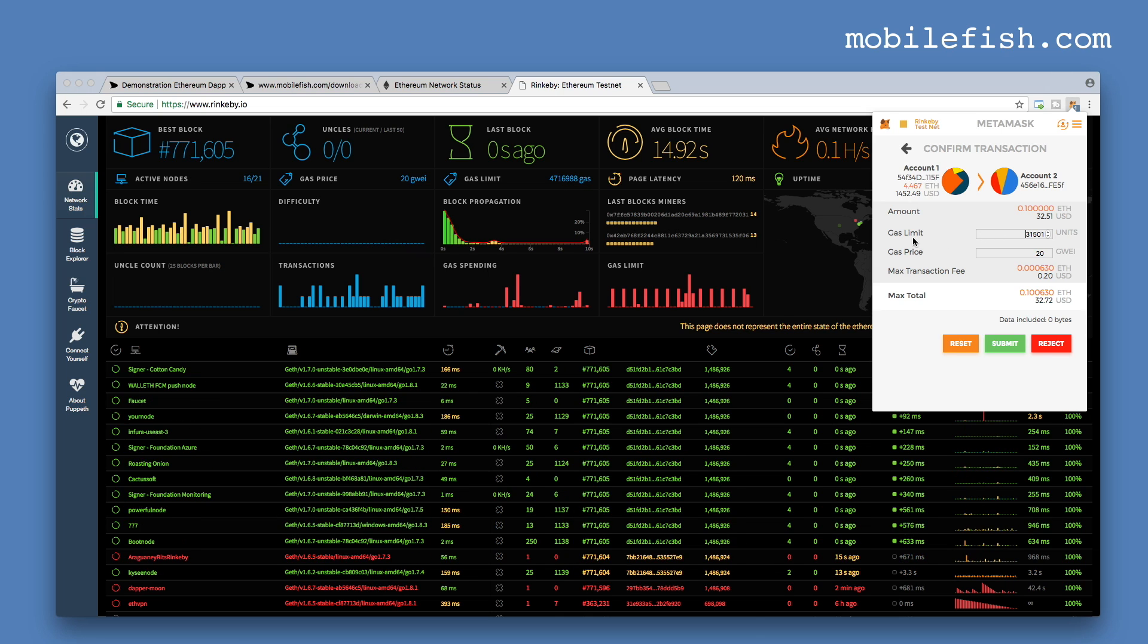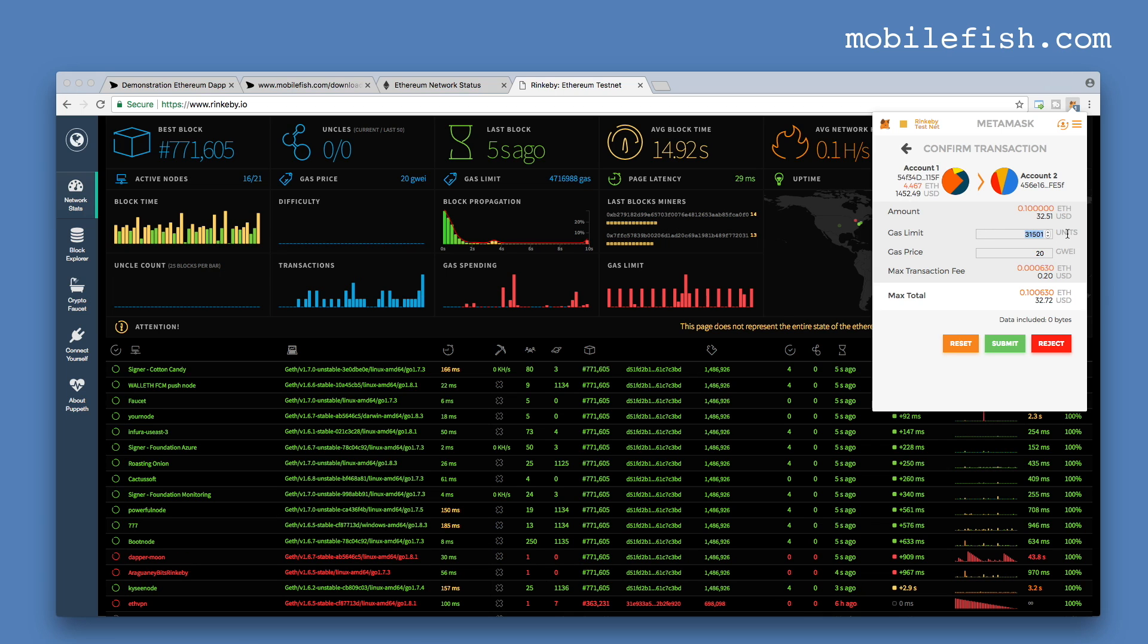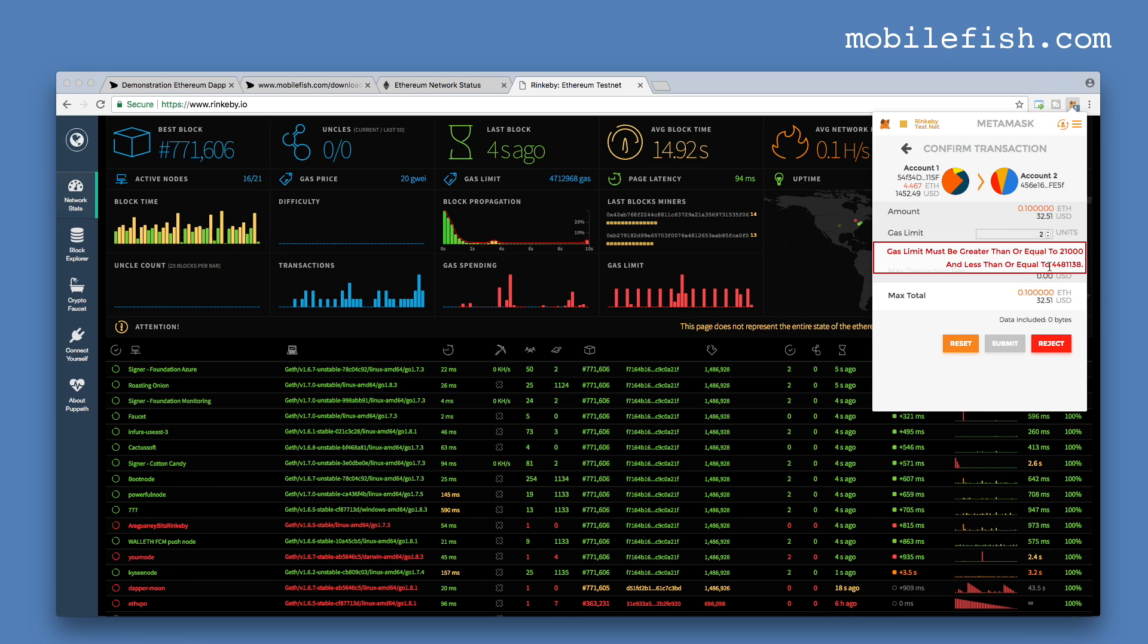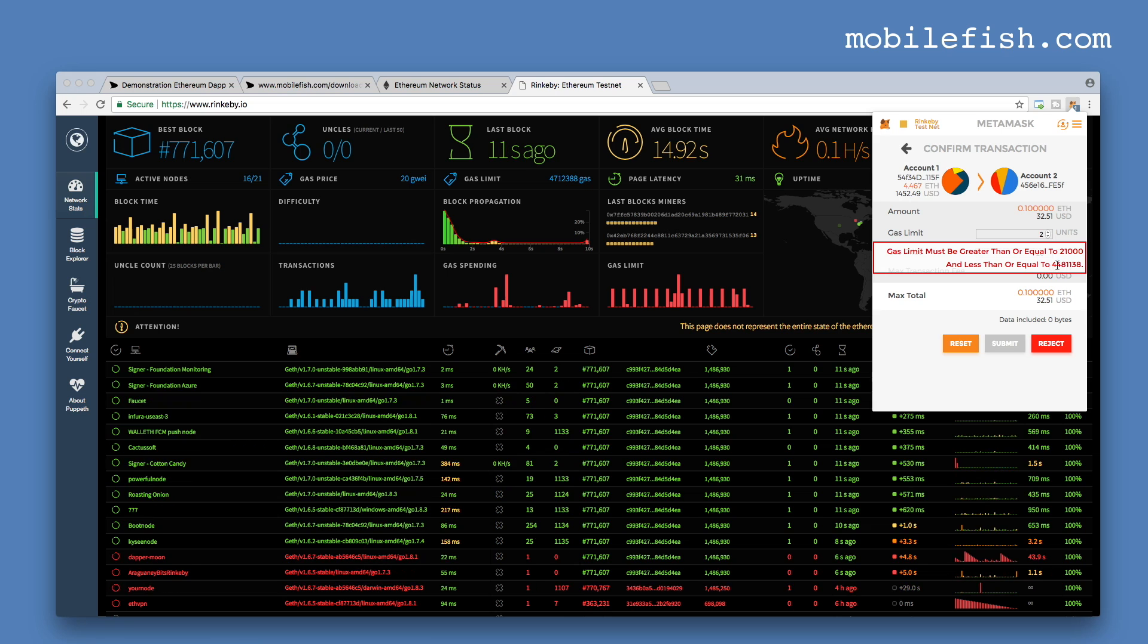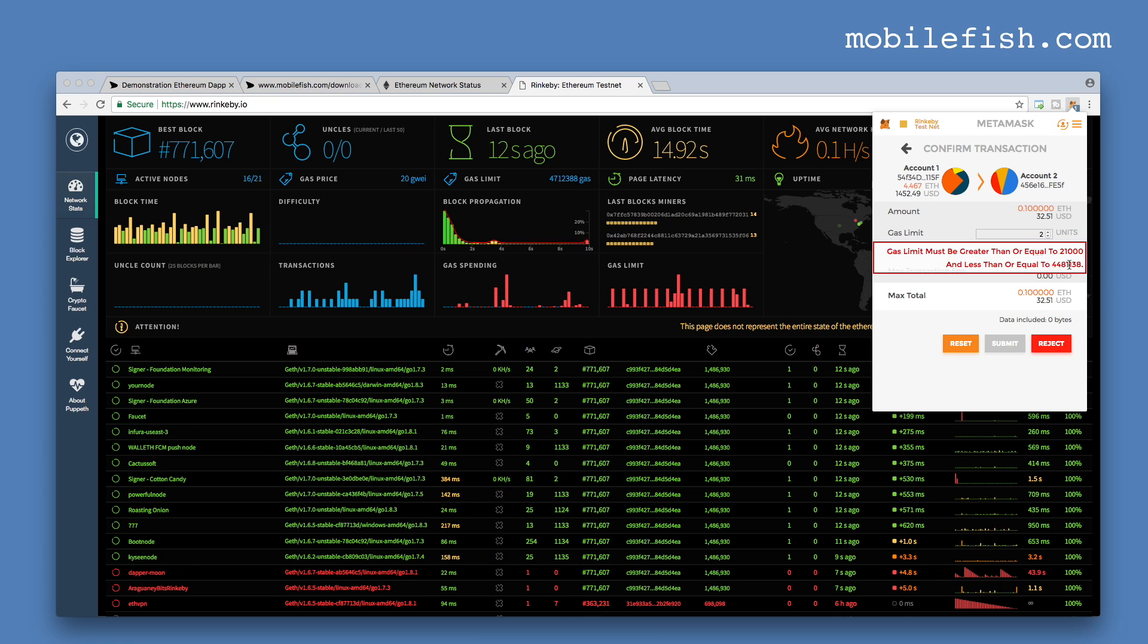If I change the gas limit, set it to 2 for instance, this is the block gas limit I've mentioned earlier.